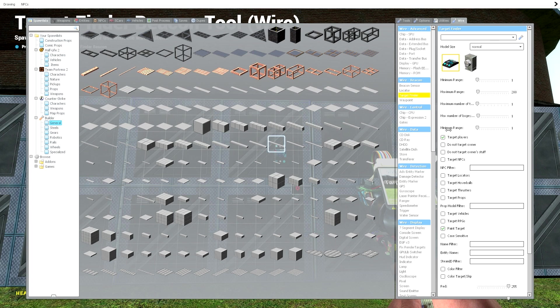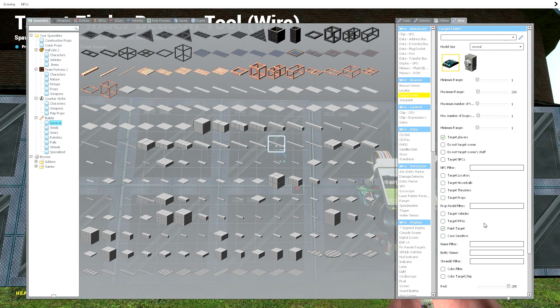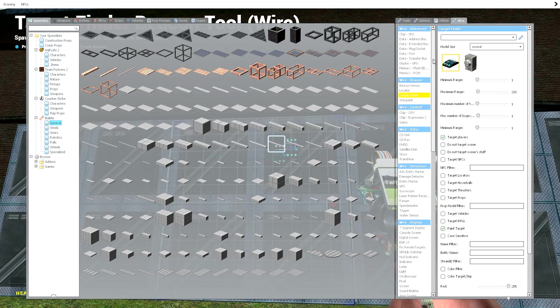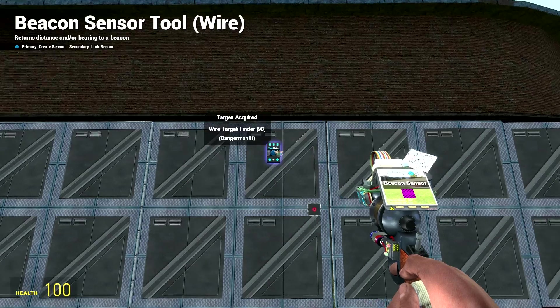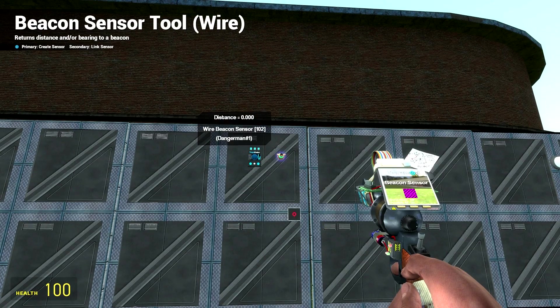Maximum number of bogeys 1 and minimum range 1. You want it to target players and paint targets. Let's just spawn that in. Then let's go to beacon sensor, we just want it to output distance. Let's spawn that in as well.